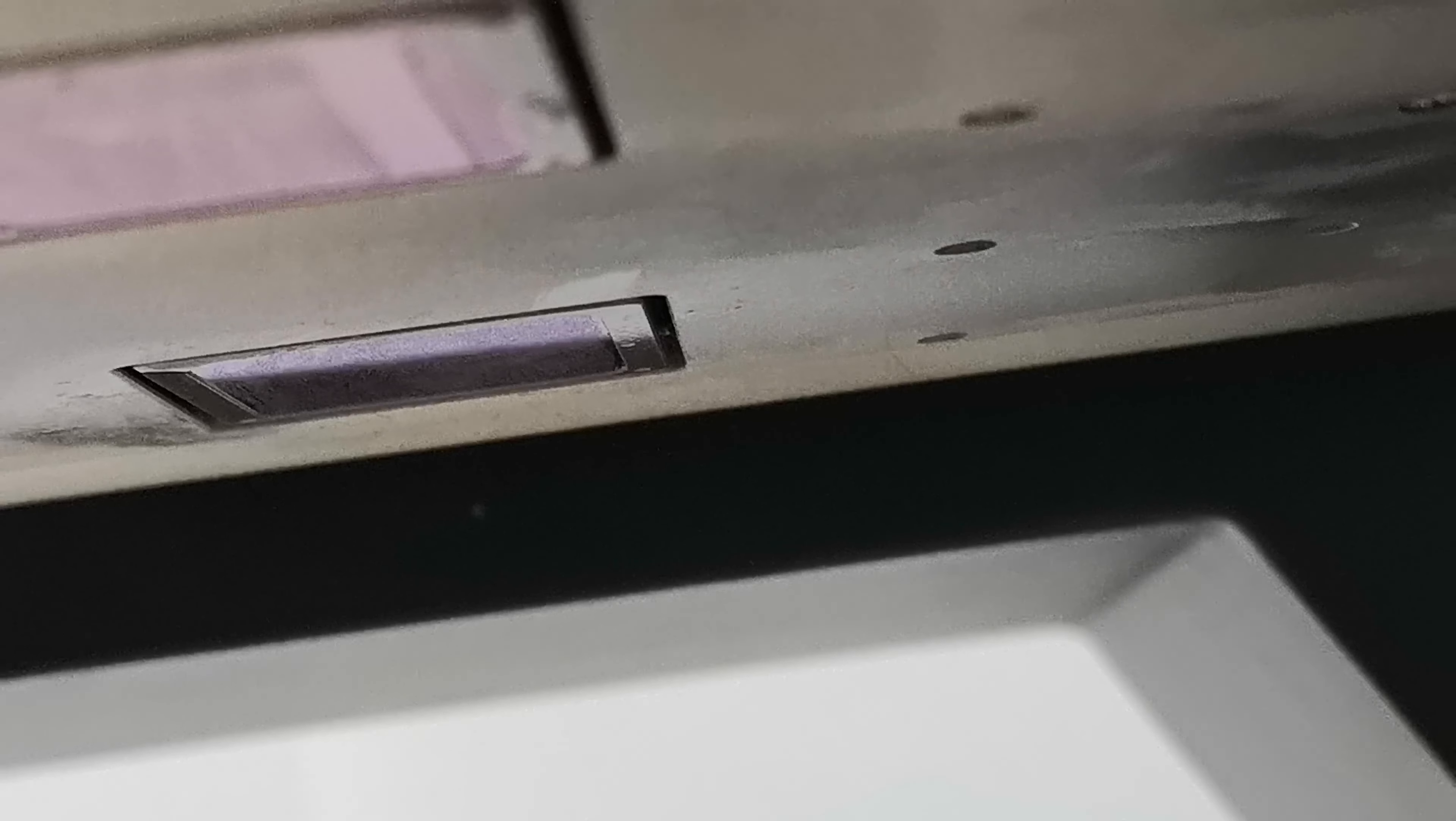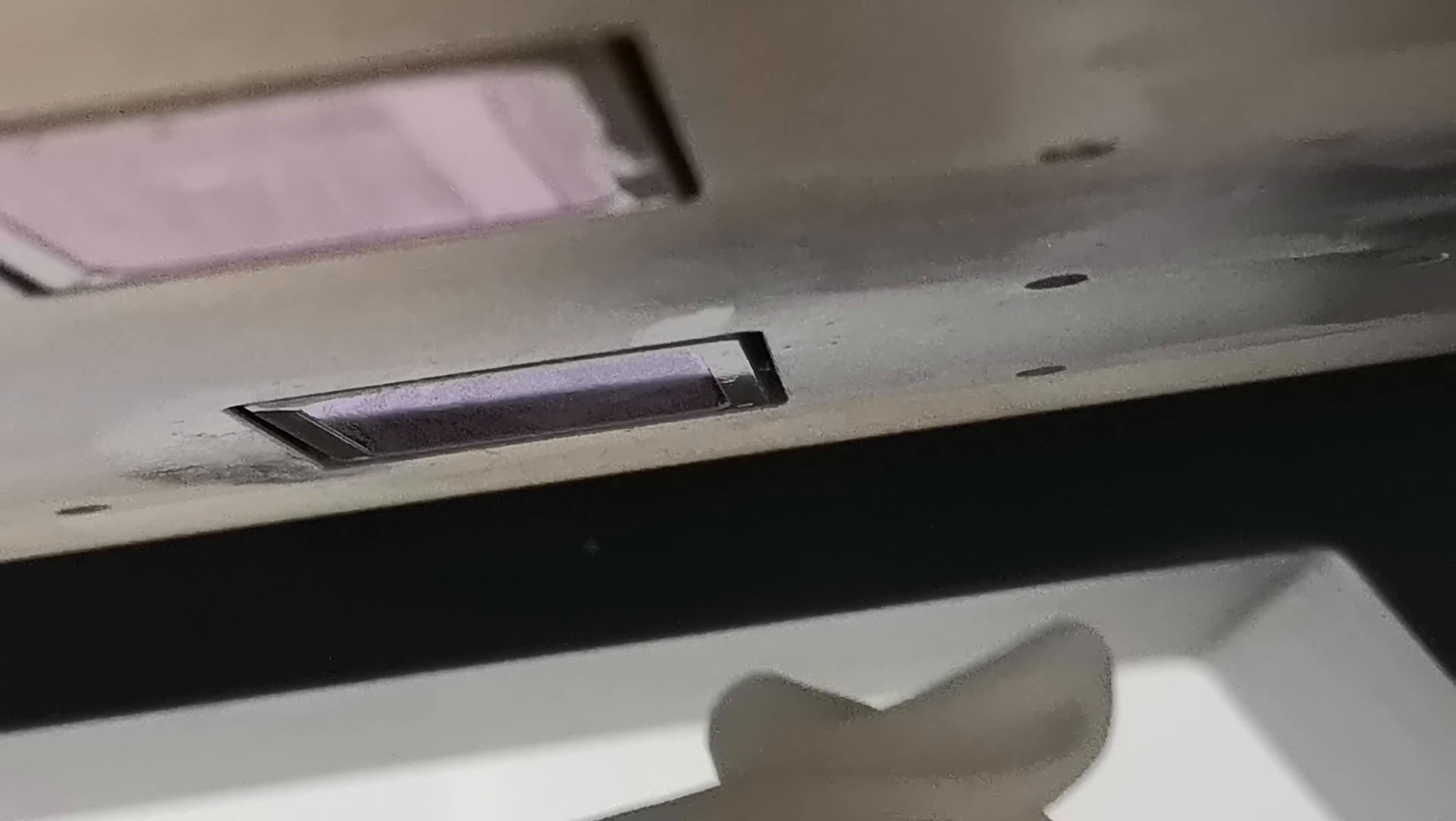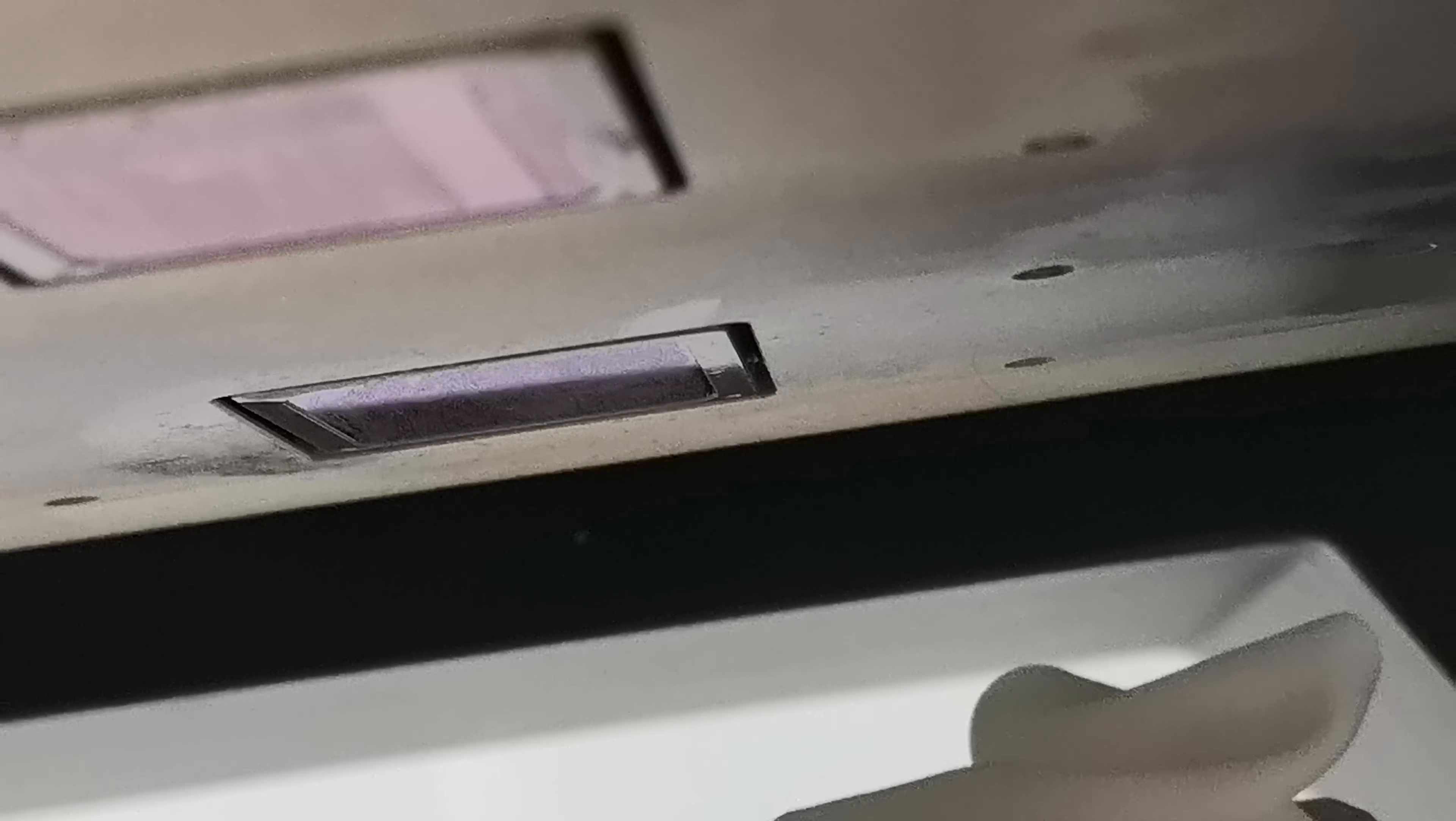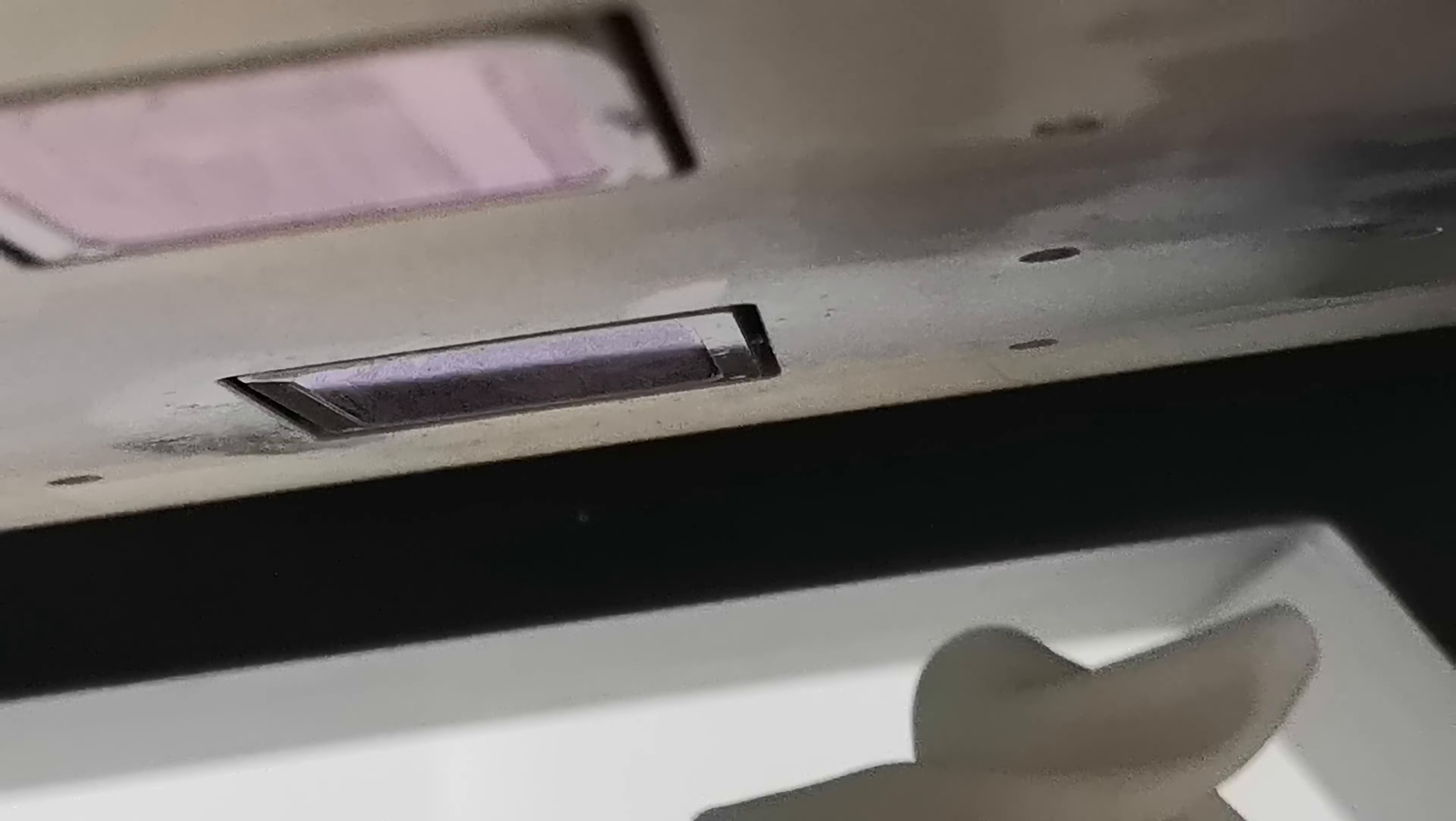This is the method to load ink and clean the print head manually. If you cannot load ink or clean the print head successfully using the software operation, you can use the manual method.